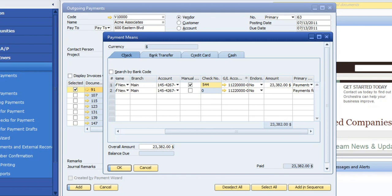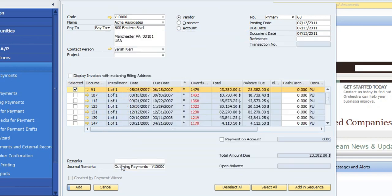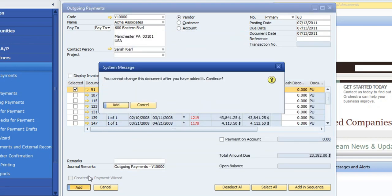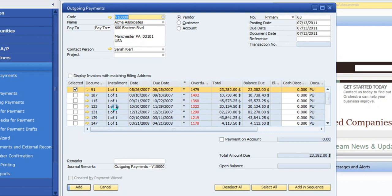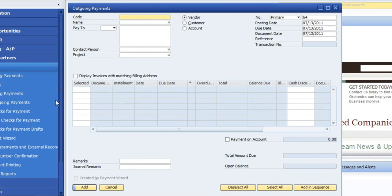So I'll put a check number in there. I'm going to say okay. I'm going to add this. I'm going to say add, and that cleared.